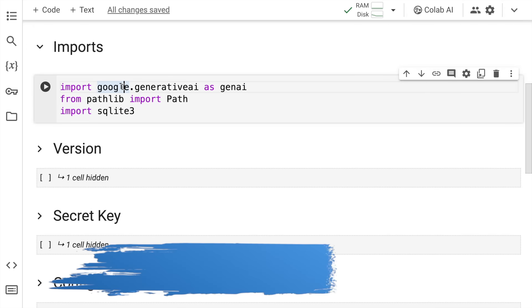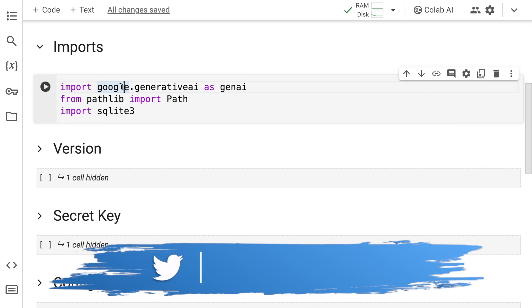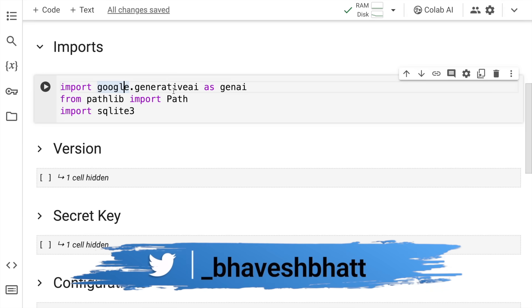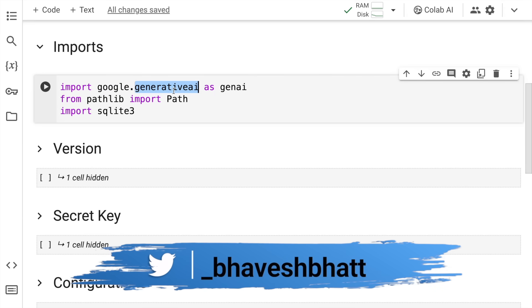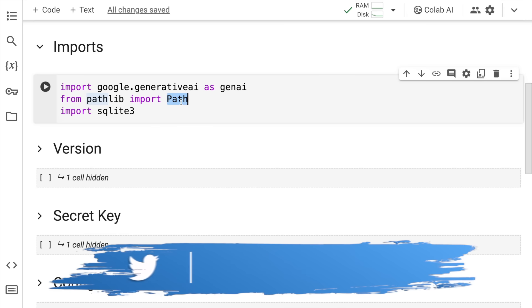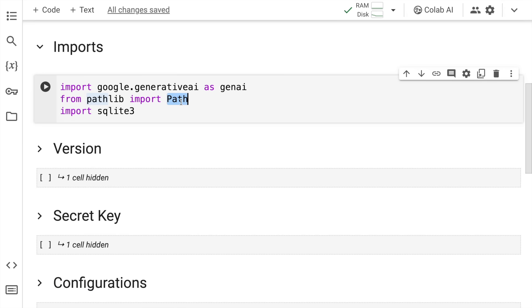What I require right now is a set of imports. I require genai from google.generativeai, the path function from the pathlib library, and SQLite3. So these are the three things that I require. I'll quickly run the cell.